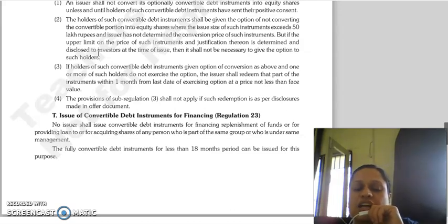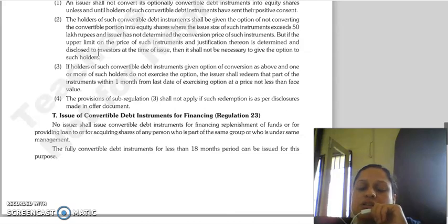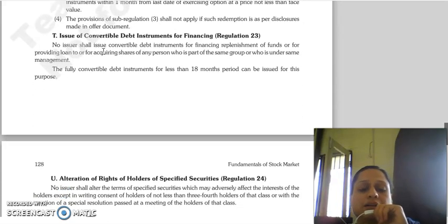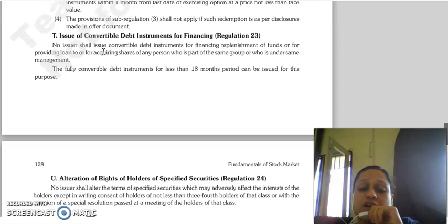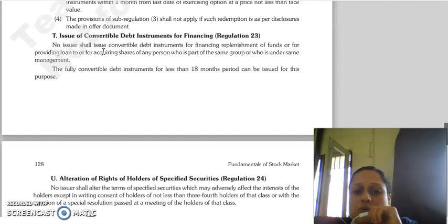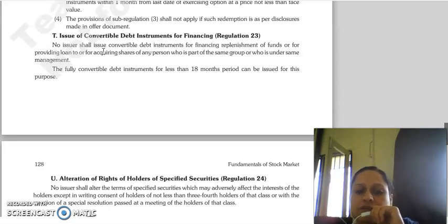The provisions of Regulation 3 will not apply if the redemption disclosures are made in the offer document. Regulation 23 deals with the issue of convertible debt instruments for financing. An issuer shall not issue convertible debt instruments for financing the replenishment of funds, or for providing loans to, or for acquiring shares of, any person in the same group or under the same management. Fully convertible debt instruments for a period of less than 18 months can be issued for permitted purposes.